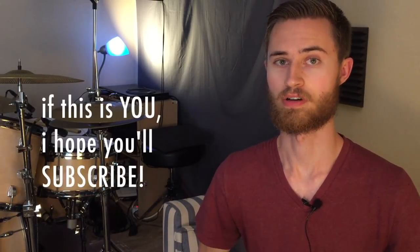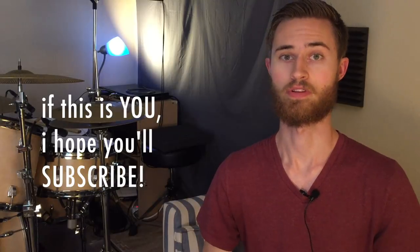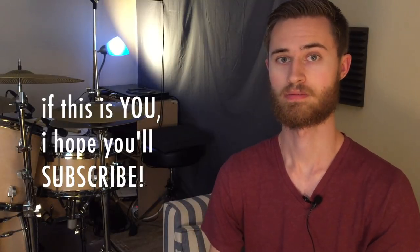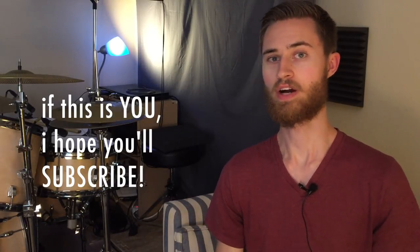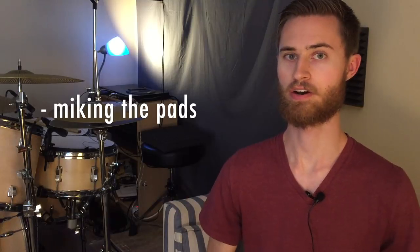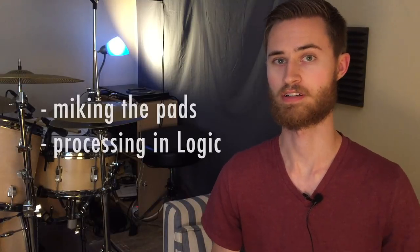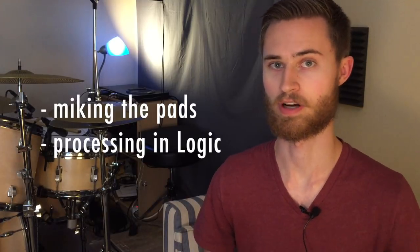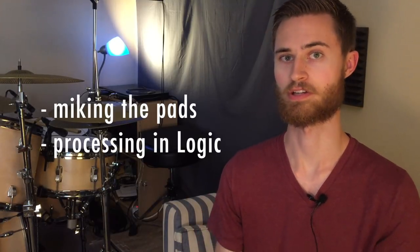I am all about helping you become a better drummer which often starts with how we practice. Today I'm going to show you how I've miked my pads and my cymbals and how I run them through processing through my computer in Logic.